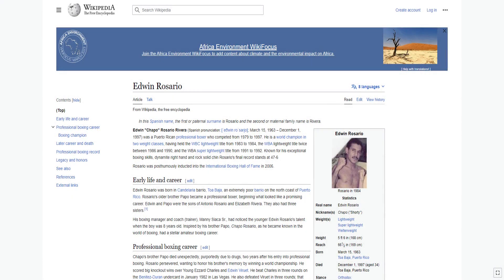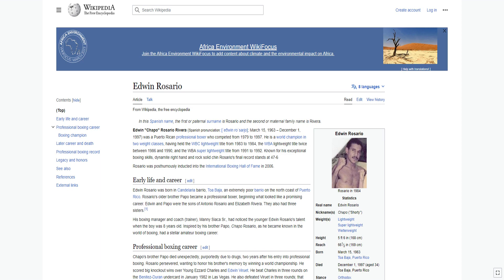Edwin Chapo Rosario Rivera was a Puerto Rican professional boxer who competed from 1979 to 1997. He is a world champion in two weight classes, having held the WBC lightweight title from 1983 to 1984, the WBA lightweight title twice between 1986 and 1990, and the WBA super lightweight title from 1991 to 1992.